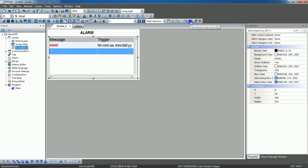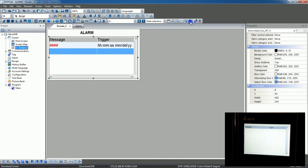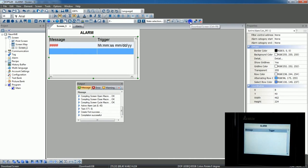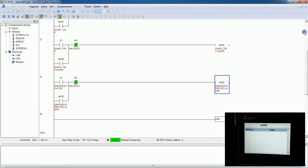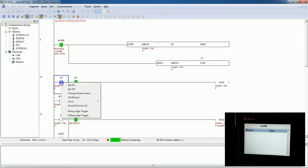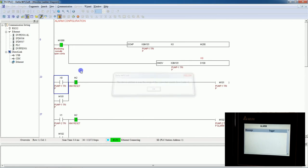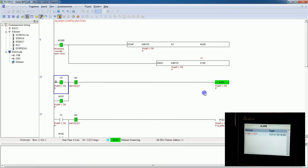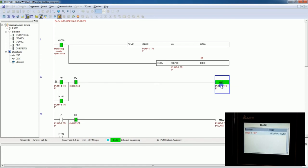Now we will download the program to the HMI. You can see the HMI here — I am downloading. Now there is no alarm on screen. I will just trigger X0 and force it on. The first M101 is on, so the first alarm will appear on the HMI. You can see on the HMI that the pump one trip alarm is there.